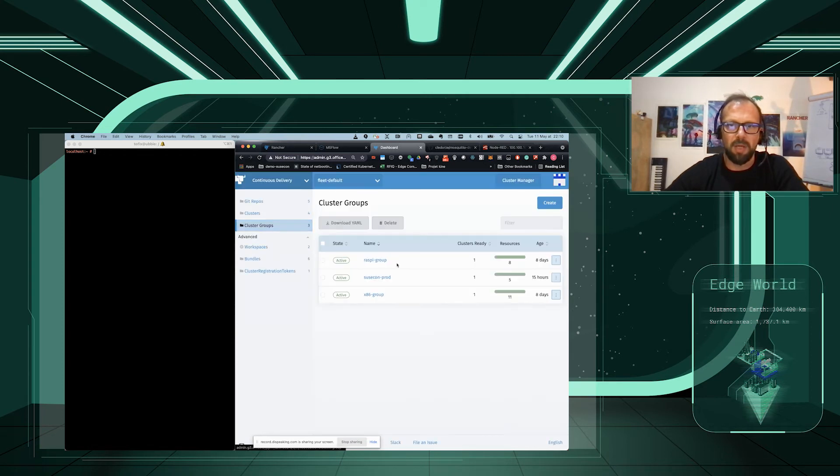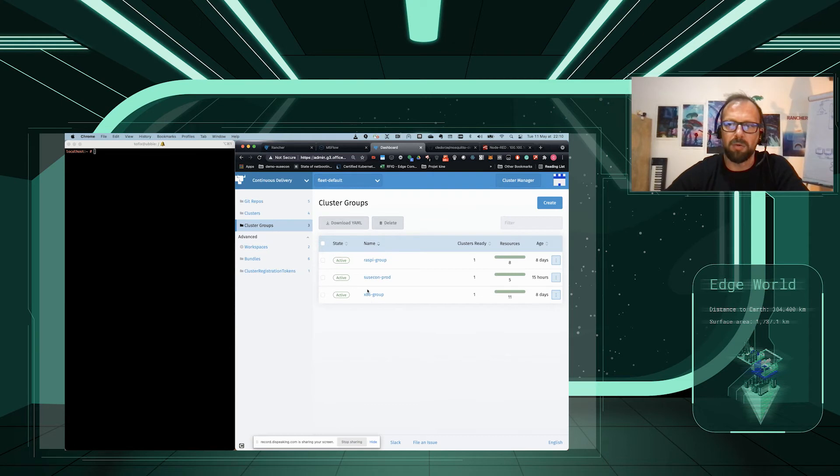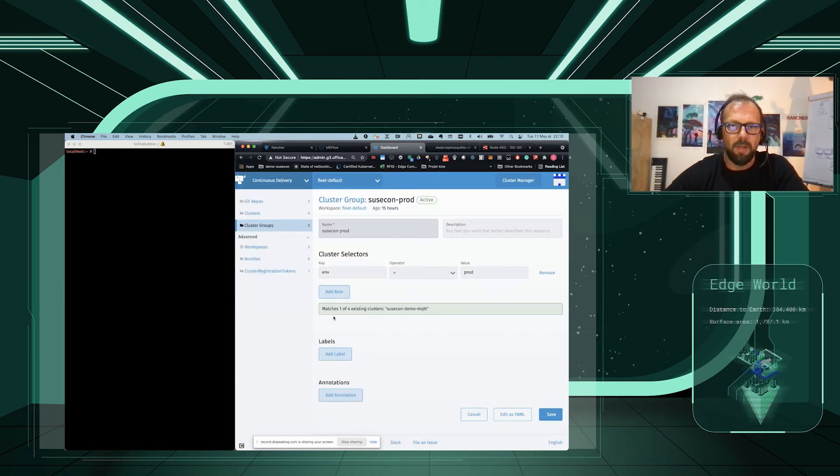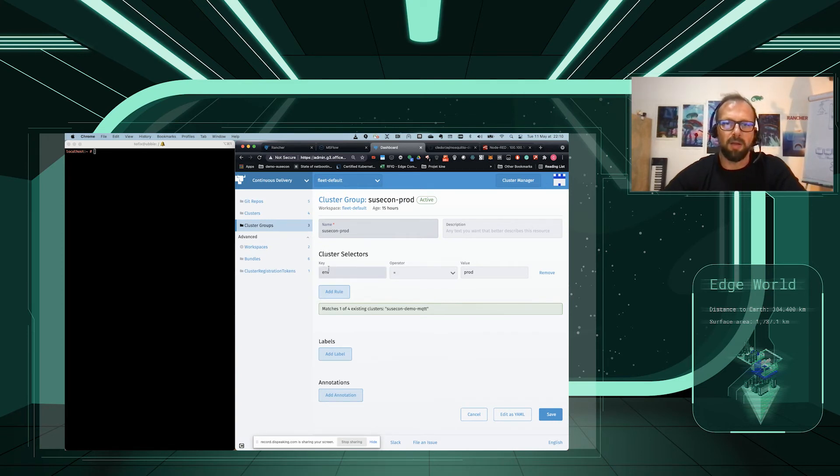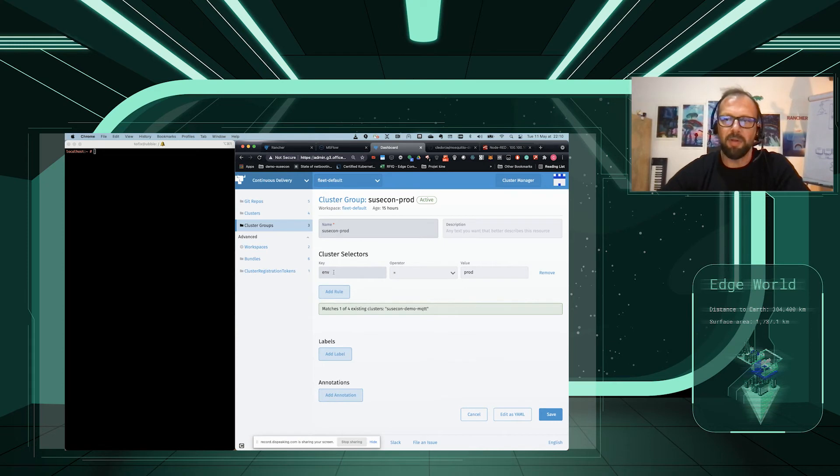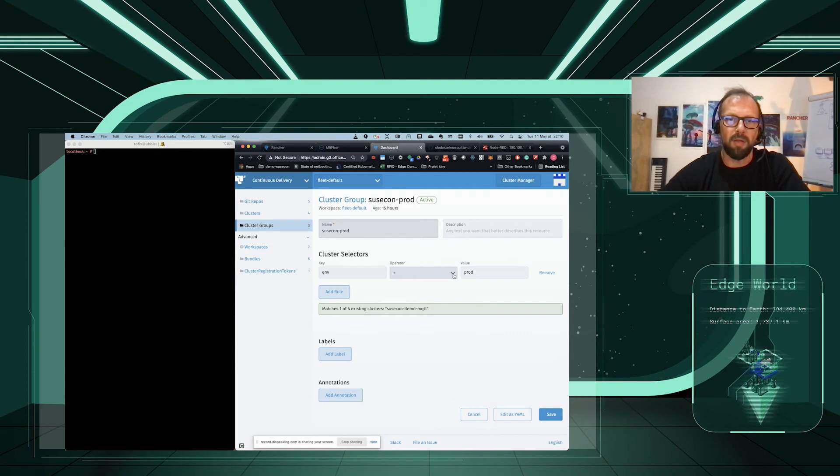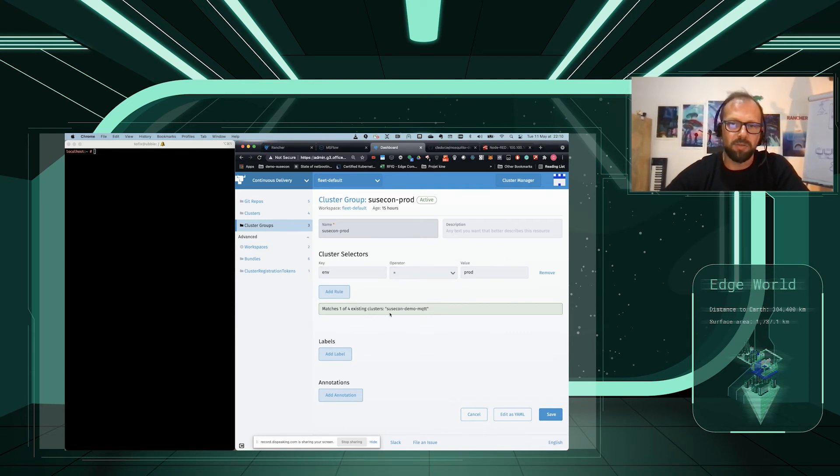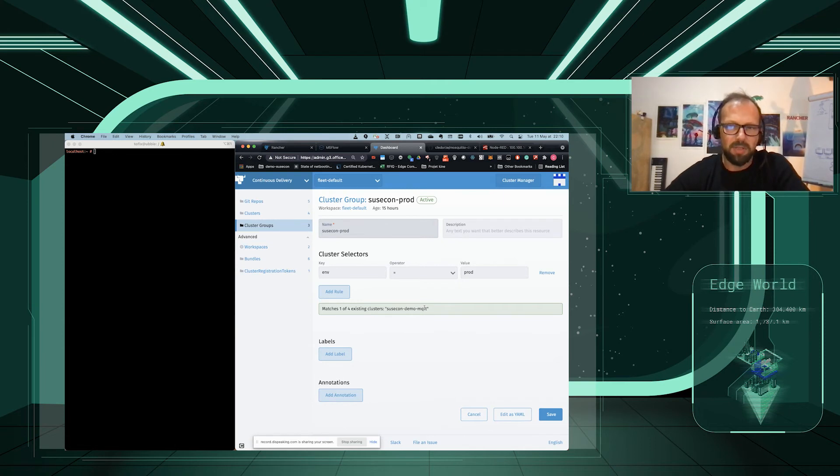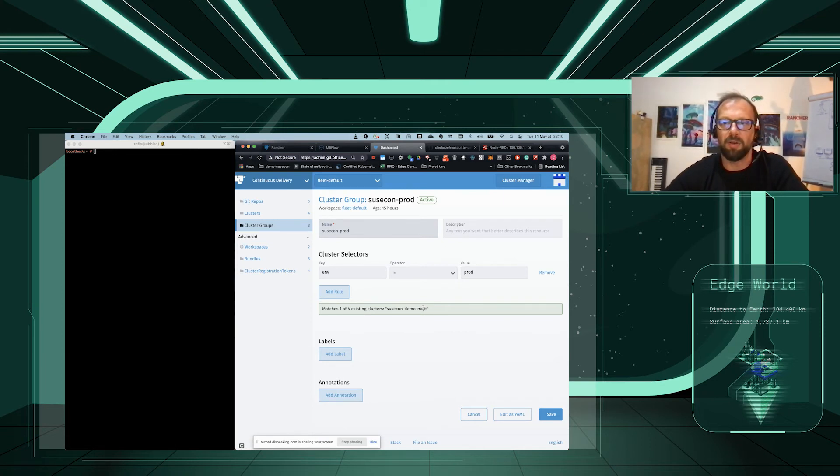Here, you're going to create a cluster group. You're going to group clusters using this cluster selector. We have set an environment key named env and value prod. So, if we look for environment equal production, it matches one of the four existing clusters, which is the SUSCOM demo MQTT, which is our K3S running on a single node Raspberry Pi.